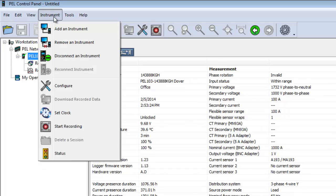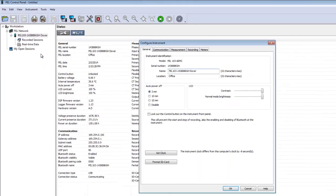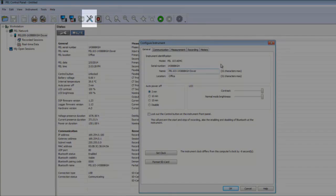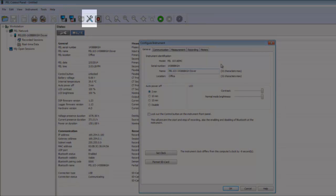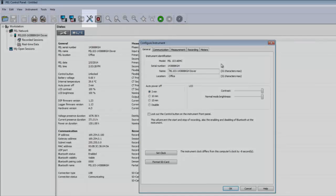With the PEL instrument connected, click Instrument in the menu bar at the top of the screen, and then select Configure. This displays the Configure Instrument dialog box. If you have the icon bar displayed, you can also initiate this dialog box by clicking the Configure icon.